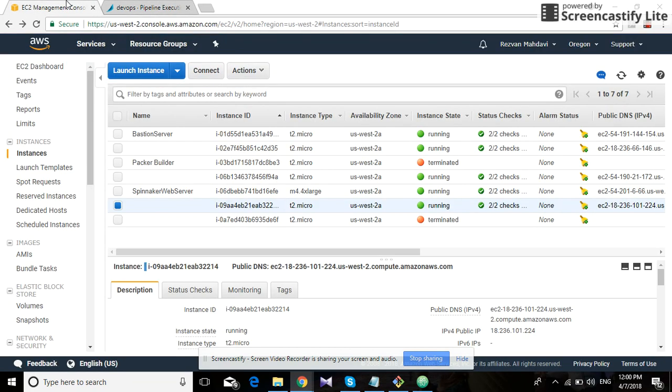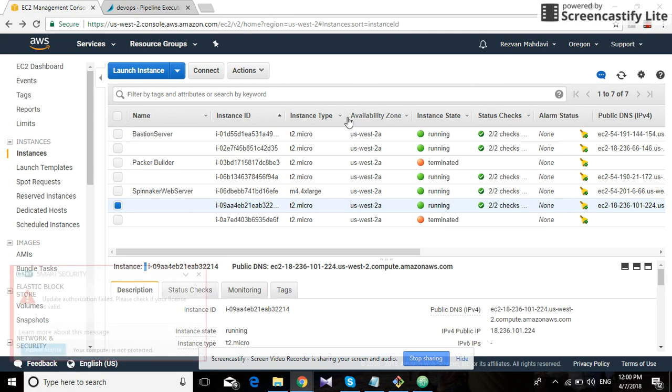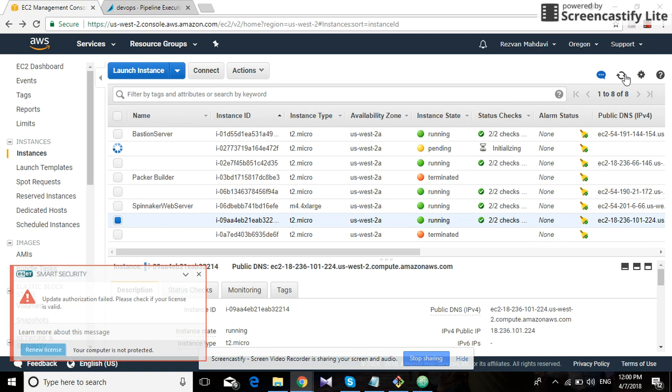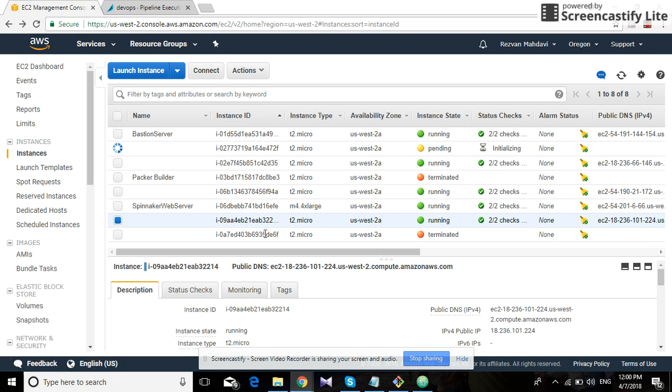And once this is done, it should create an EC2 instance here. The total count should change. I think if we refresh it. Yeah, we can see it is already creating an EC2 instance.